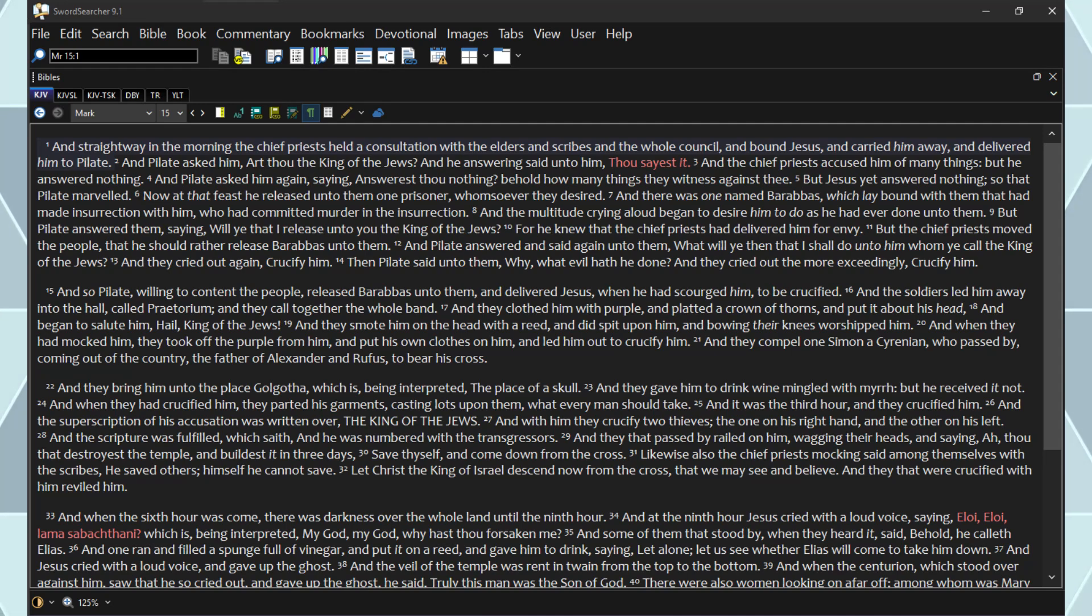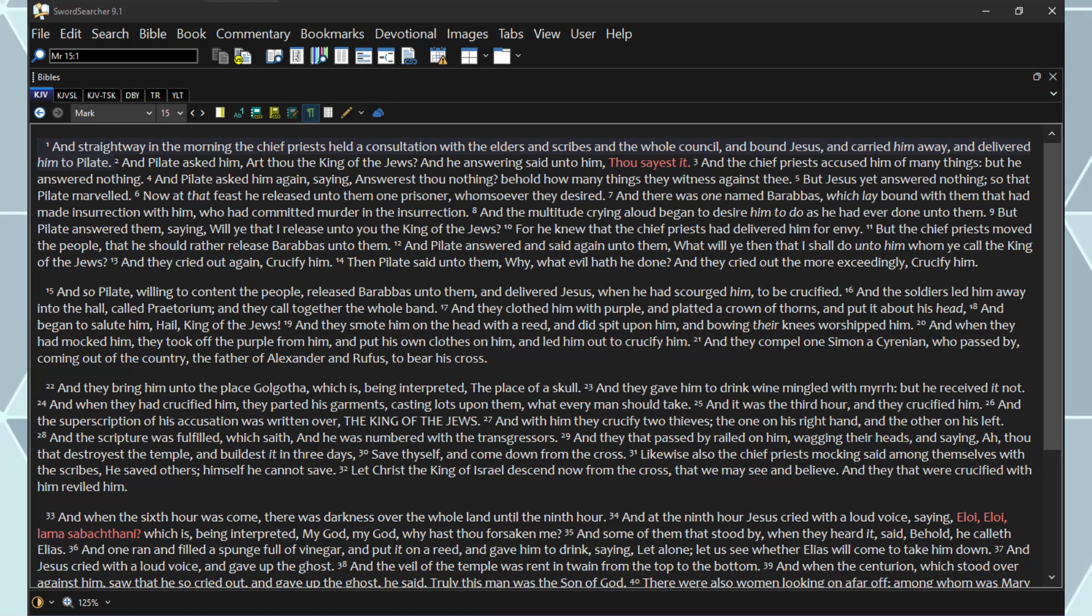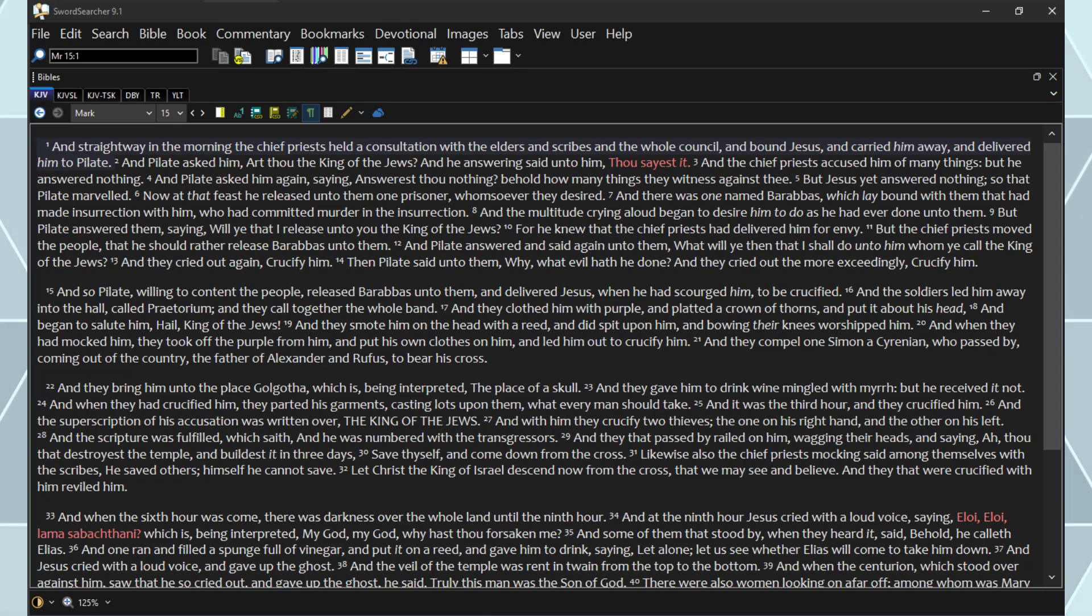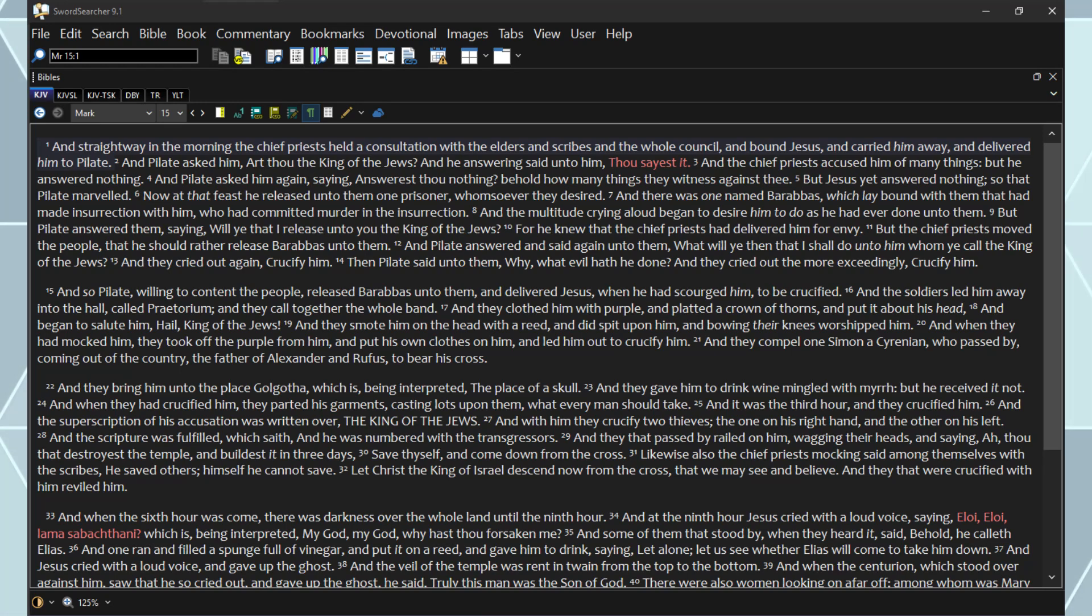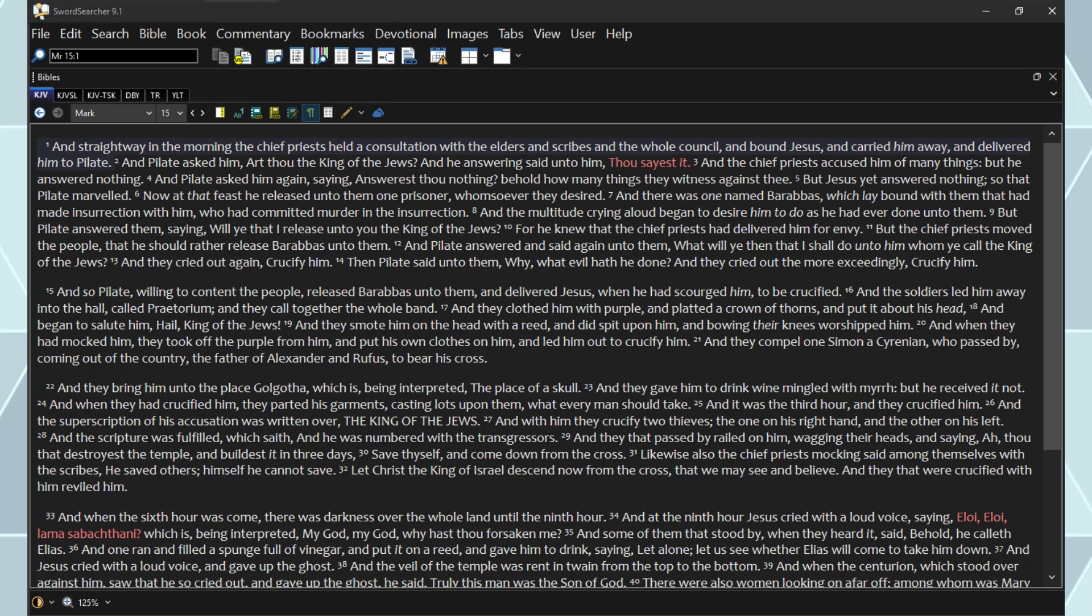And Pilate asked him again, saying, Answerest thou nothing? Behold how many things they witness against thee. But Jesus yet answered nothing, so that Pilate marveled. Now at that feast he released unto them one prisoner whomsoever they desired. And there was one named Barabbas, which lay bound with them that had made insurrection with him, who had committed murder in the insurrection.